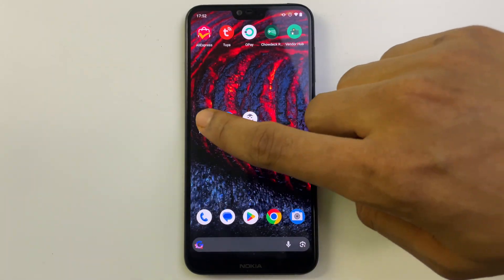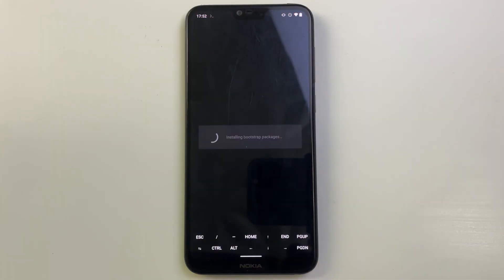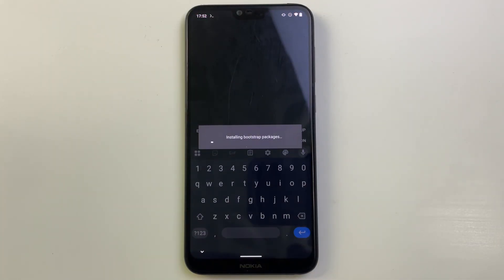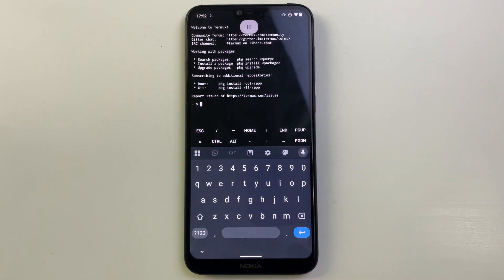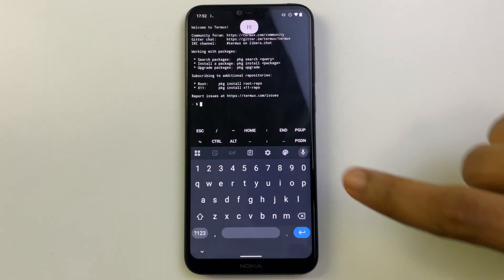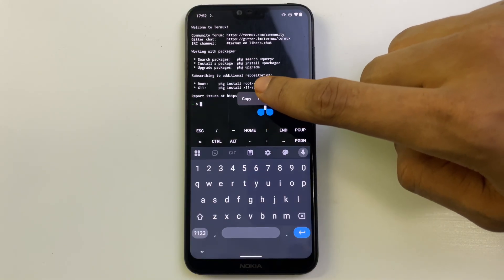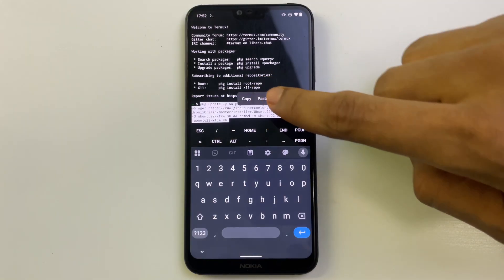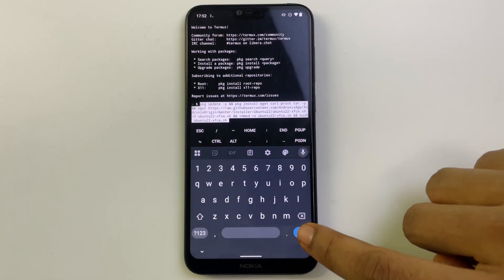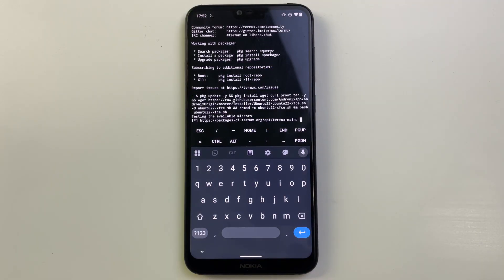Now let's head back to Termux. Hold and paste the command we just copied, then hit enter to run.